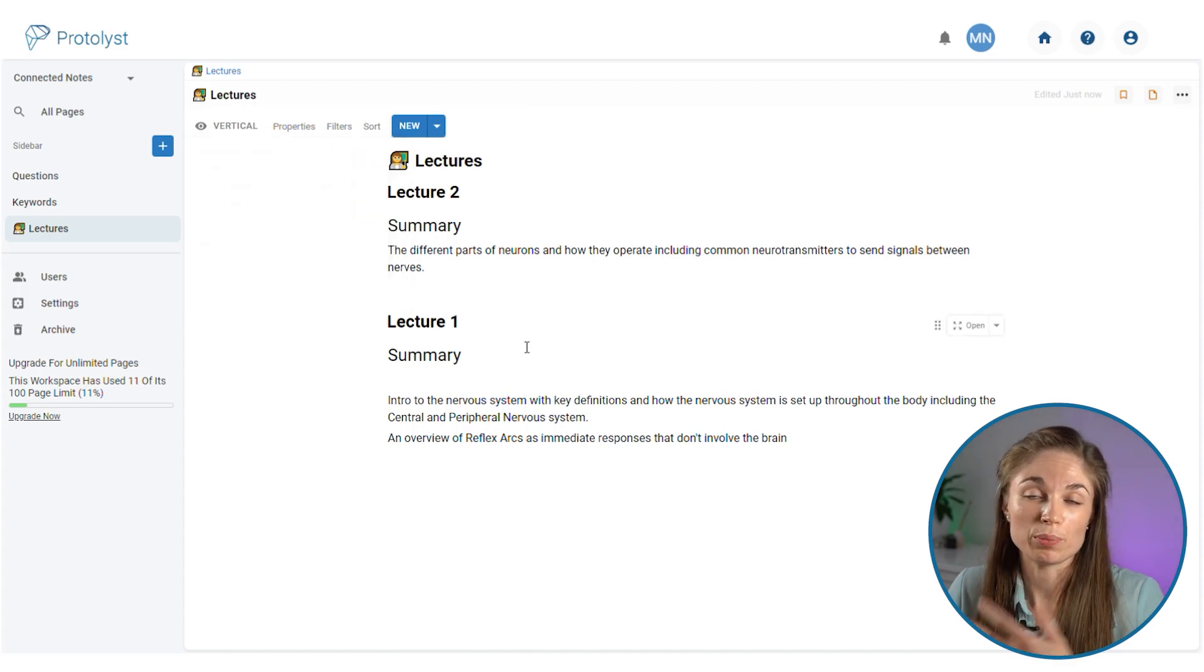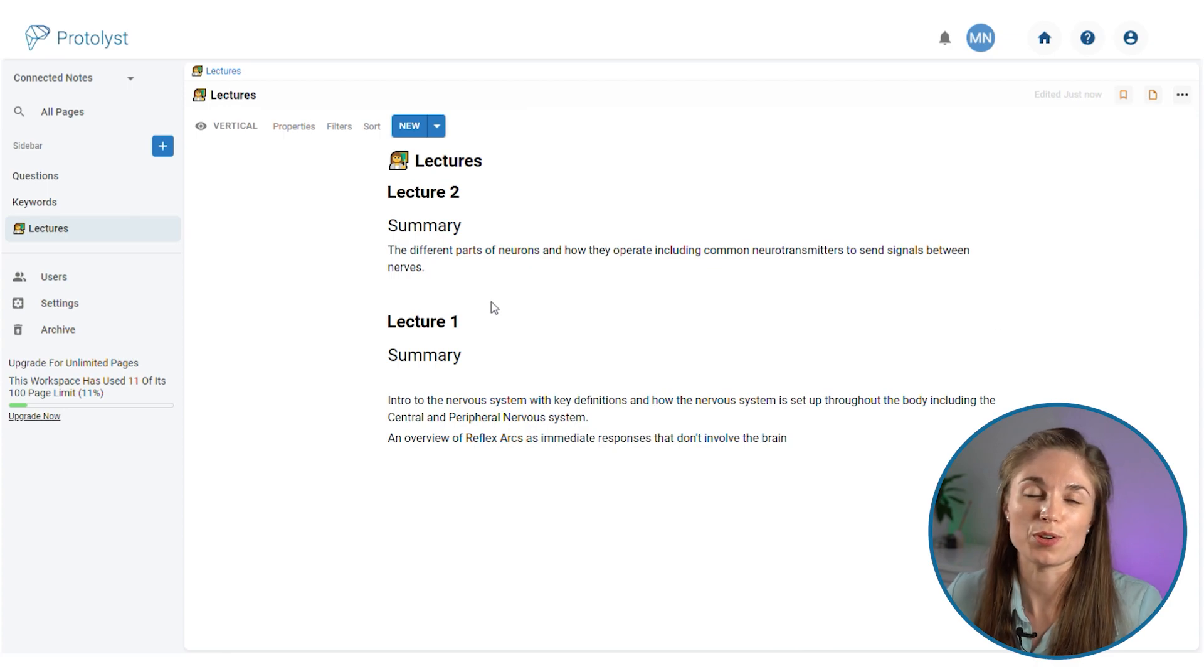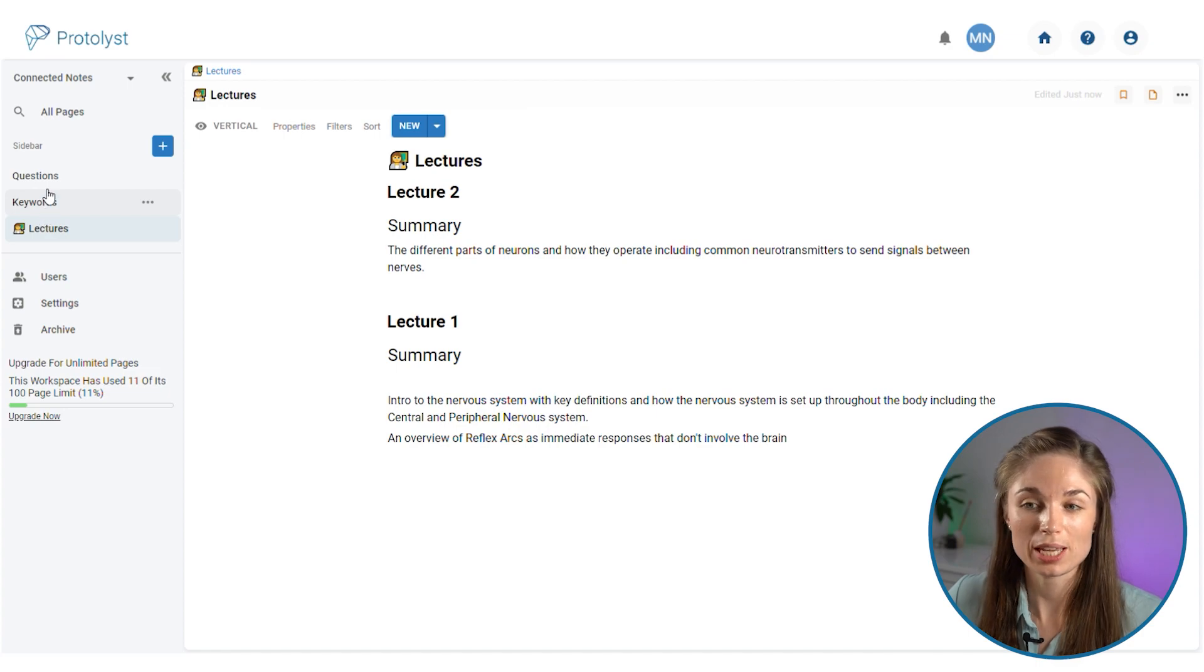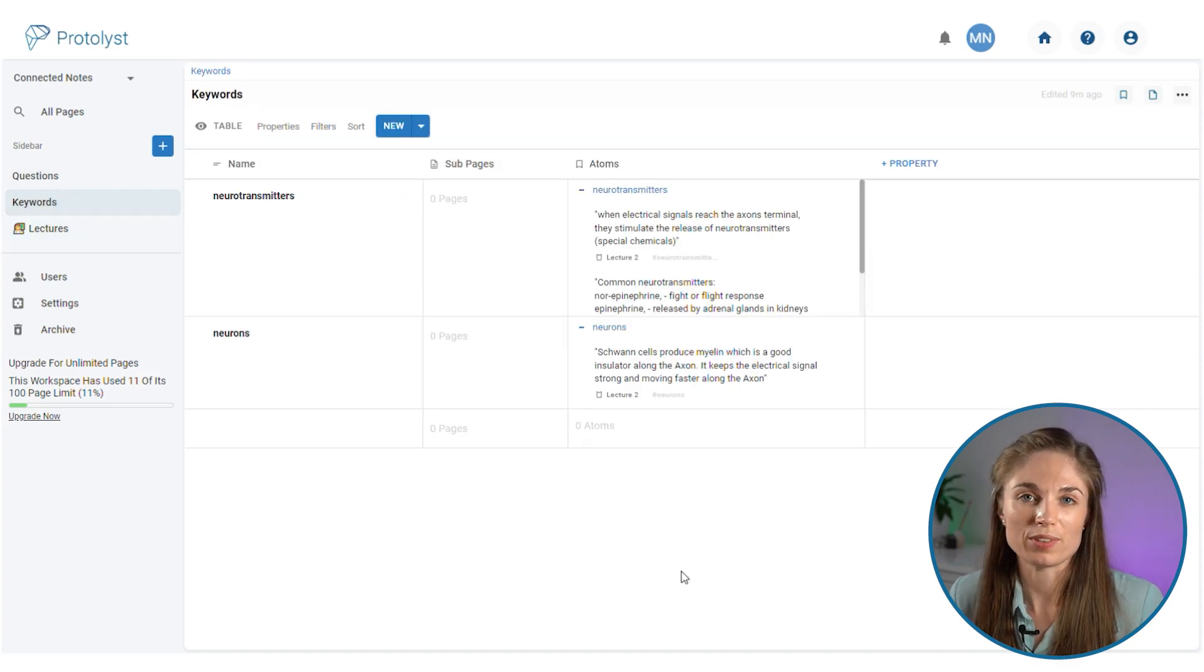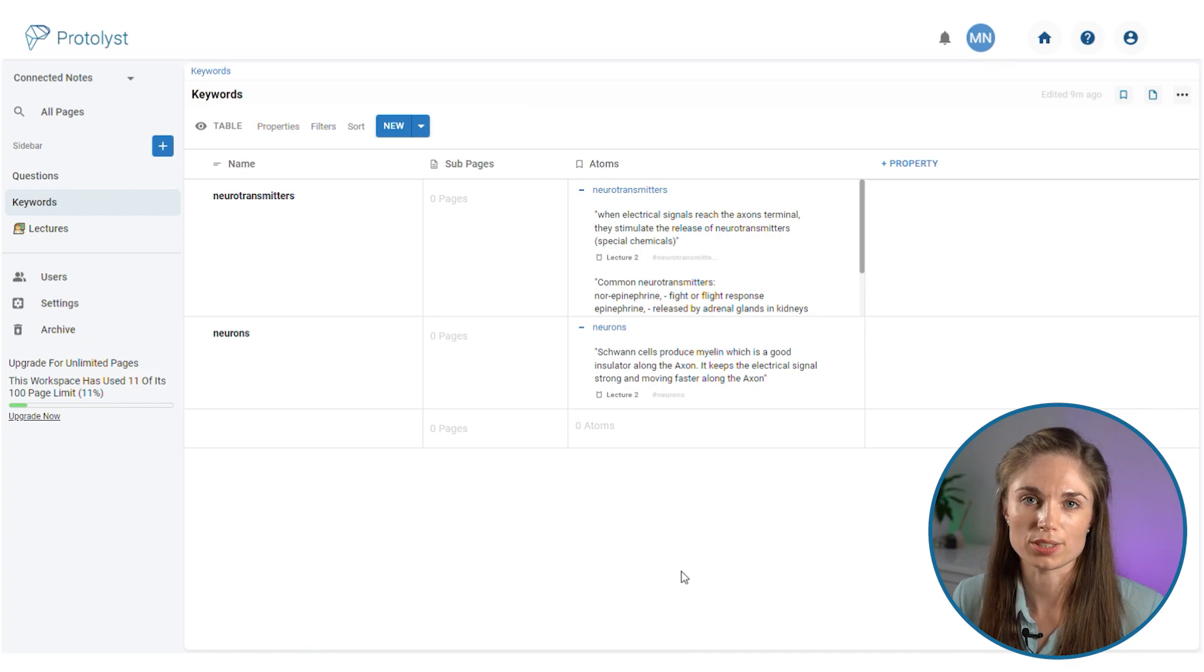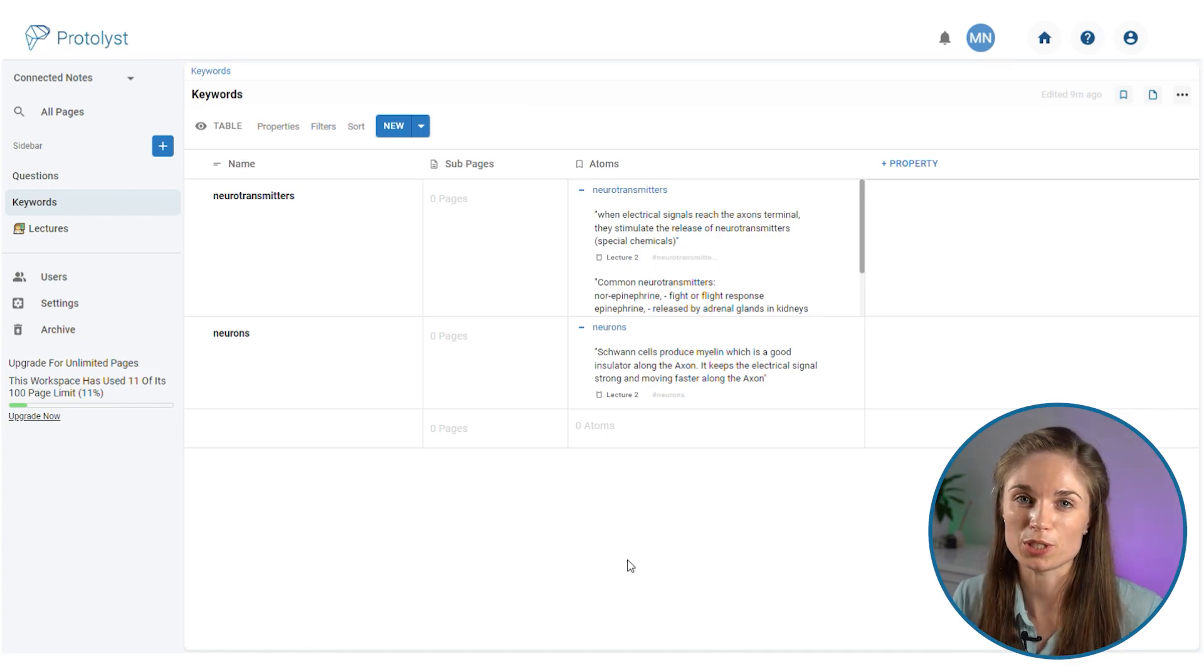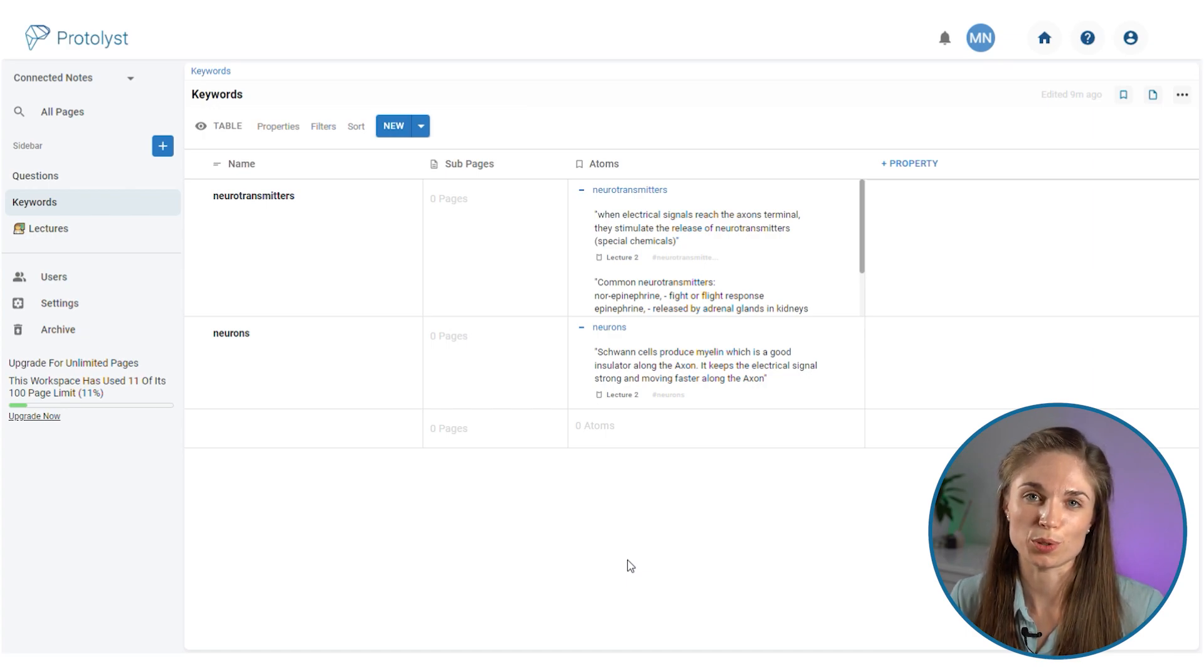Once you've completed your lecture course, if you've gone through and captured atoms and connected them to the relevant keywords, you can jump into your keywords table and view all of the information by topic from all of your lectures. So it might look a little different to the Cornell notes method that you're used to, but that's an overview of how you can take Cornell notes on Protolist.